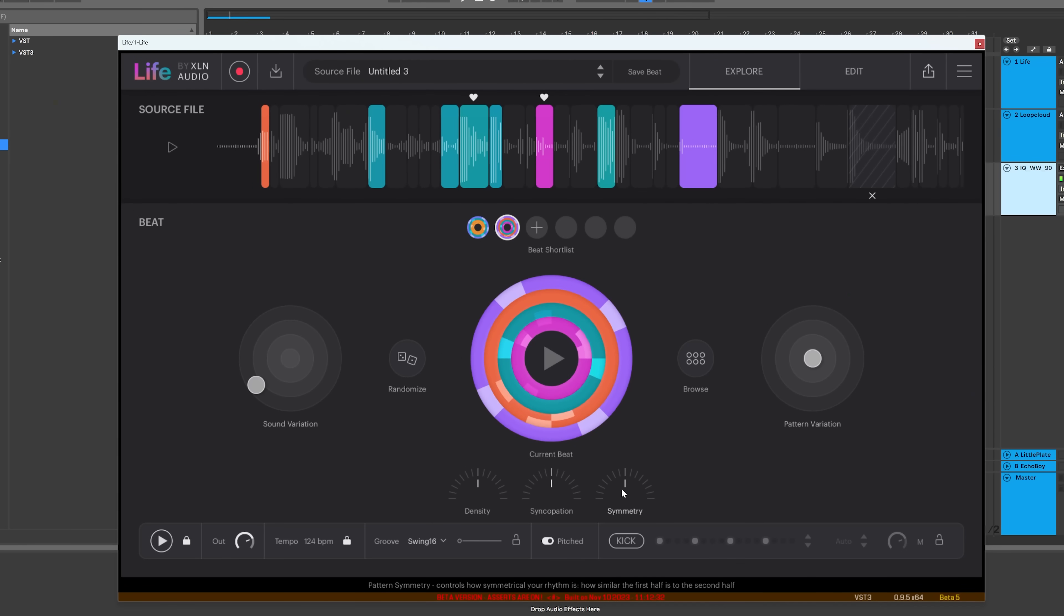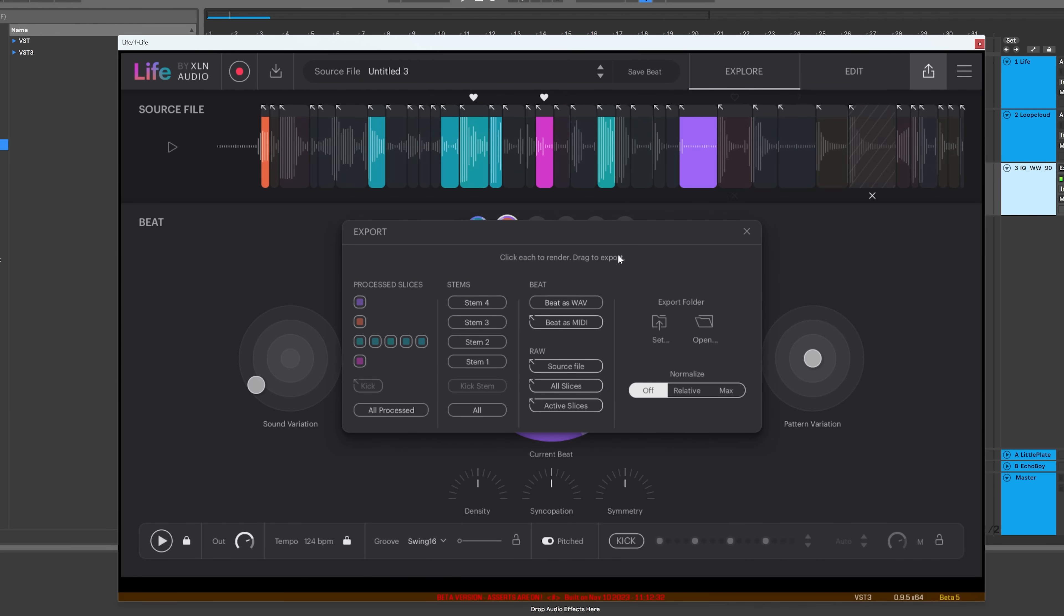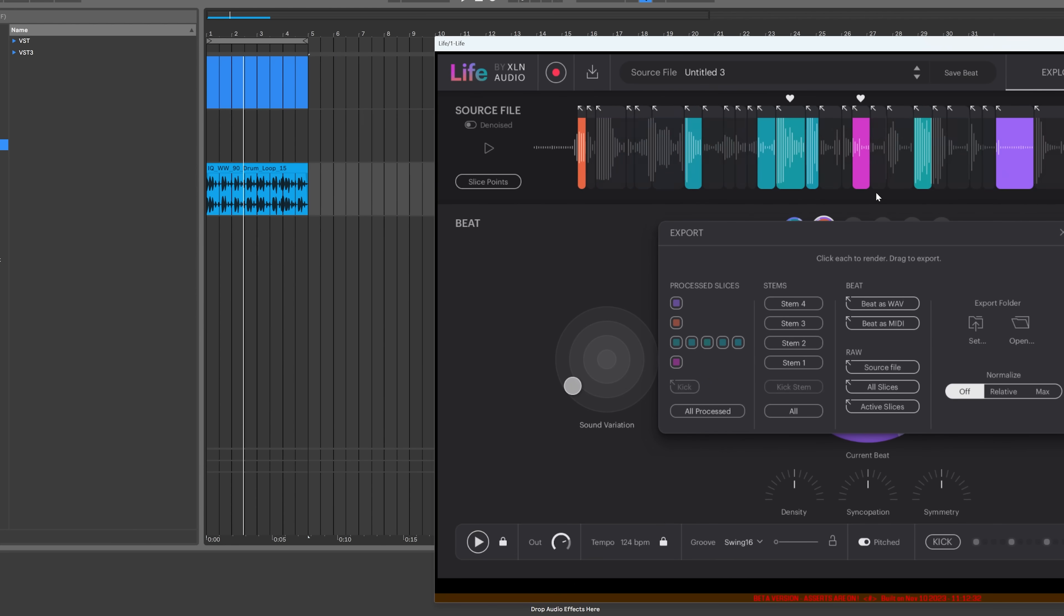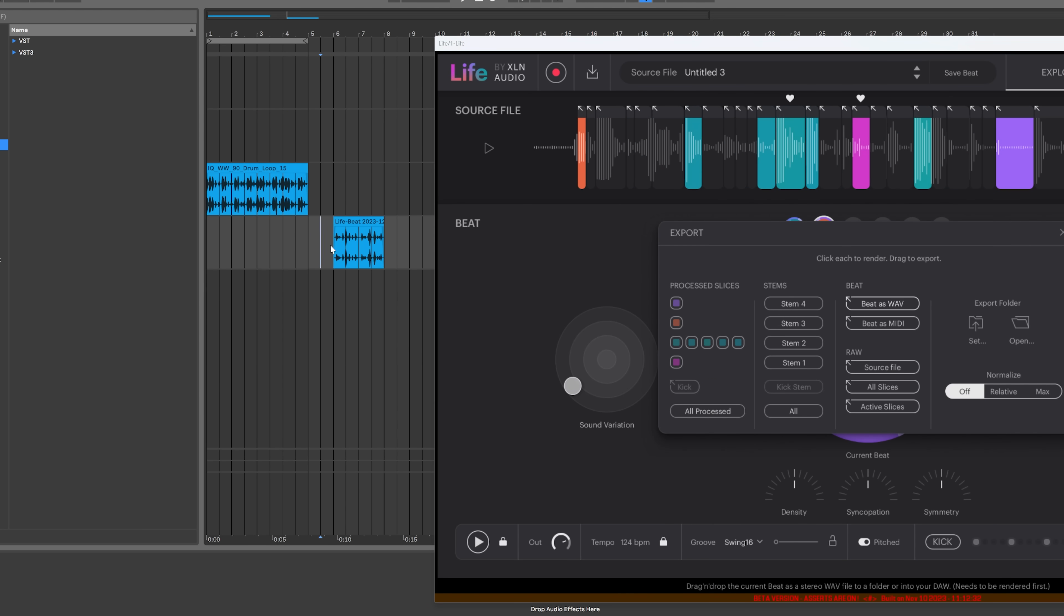I'll let you explore those. But the last thing I want to point out before wrapping up the video, it's got a really robust render section, just like EXO has. So we can render any one of the four stems. We can render the beat. We can render the beat as MIDI, so on and so forth. Let's just render the beat. You'll see that it's happened very quickly. And then I can just drag and drop it in here.